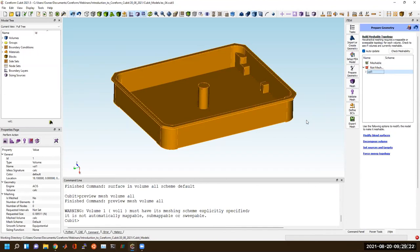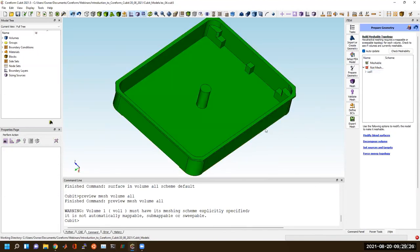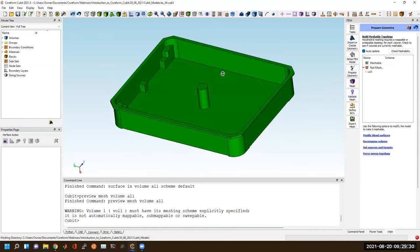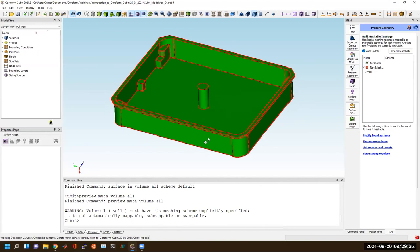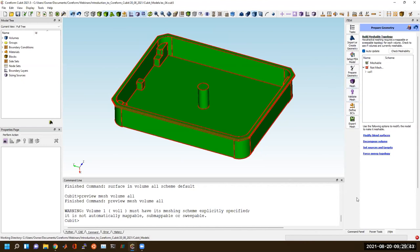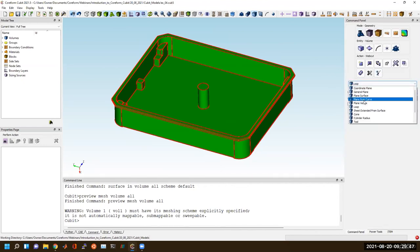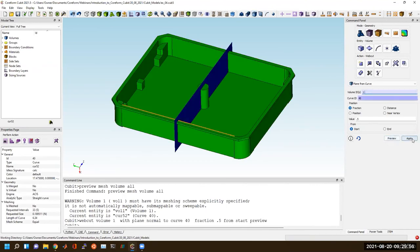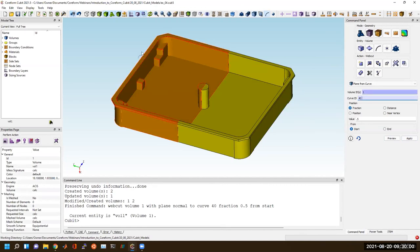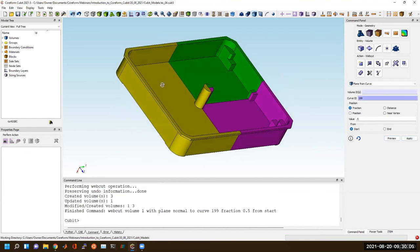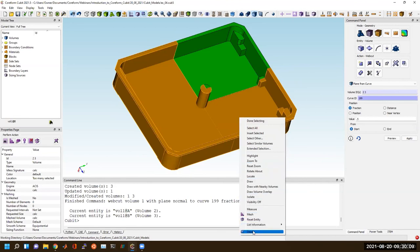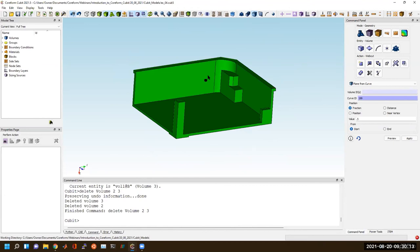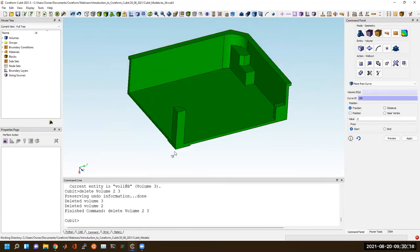Another way people use web cuts is for symmetry. Say you're doing a finite element simulation where you're going to hold the outside of this box and push down on the cylinder, and it has 90-degree symmetry. Web cuts can be used to cut this geometry down for a simpler problem — cutting it in half and then in half again, then deleting those volumes. Now I've got a simplified volume for quarter symmetry. That's another case where people use web cuts, not just for hex meshing.